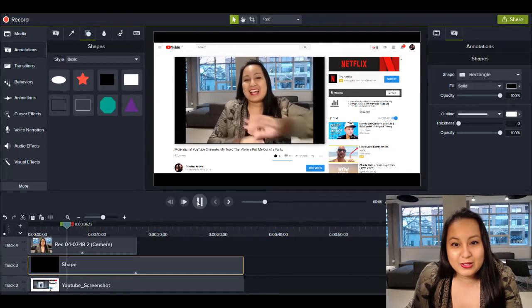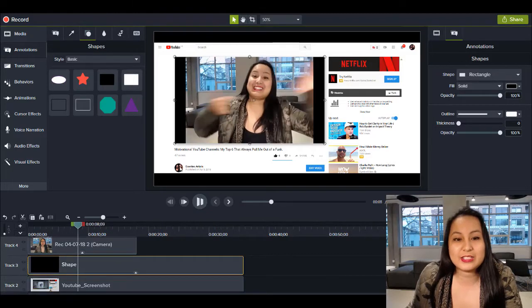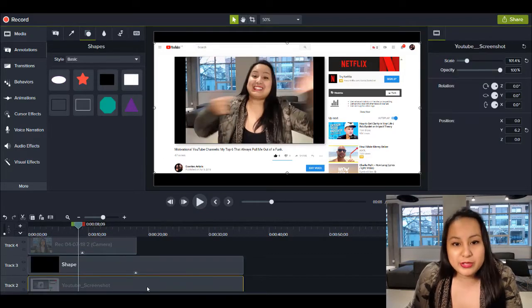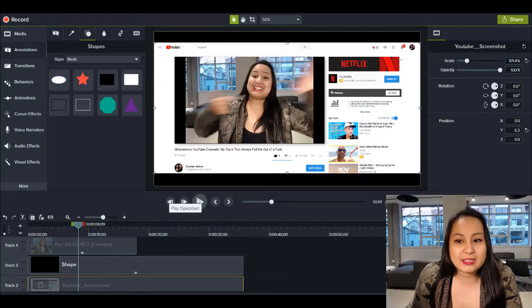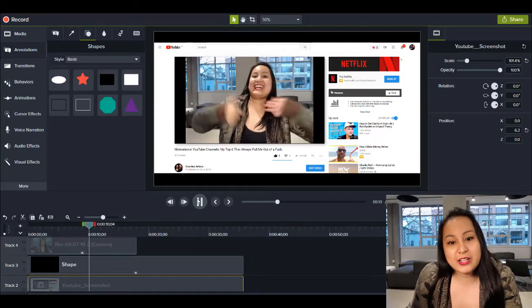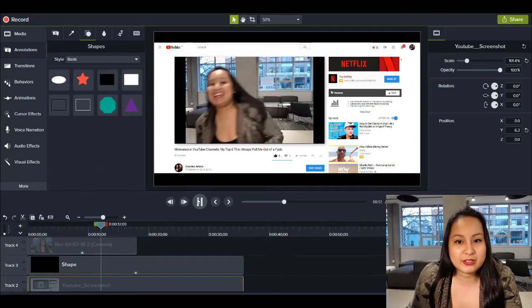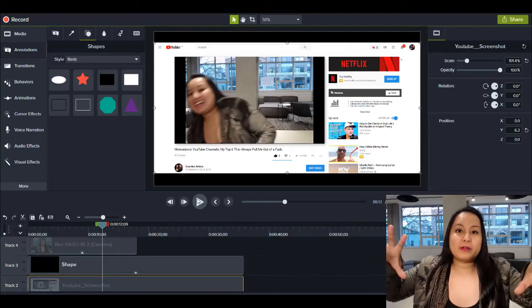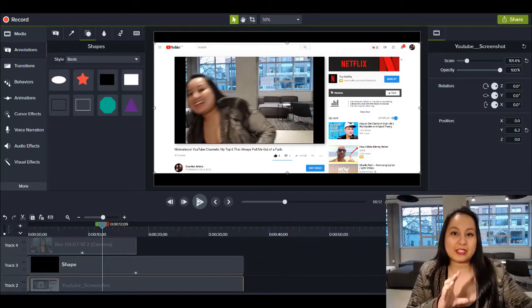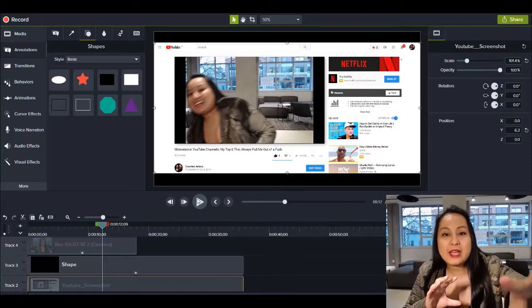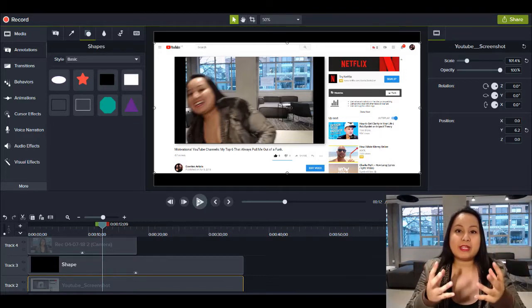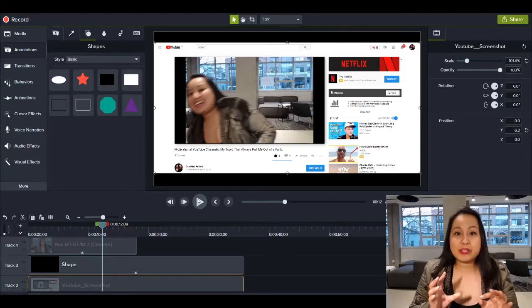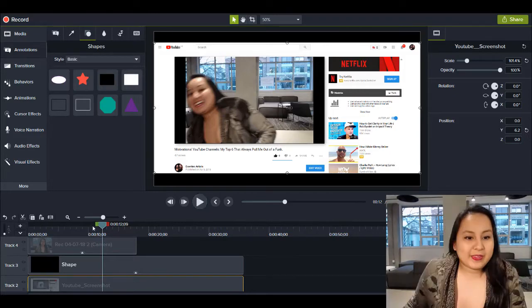So as you can see, I've got a screenshot here of my YouTube channel, but it looks like the video is playing. And another cool thing that you can do here is you can have this pop out and be your actual video. So you can have this as like a cool intro and then it pop out sort of like zoom in and have it be your actual video. I'll show you what I mean here in a second.